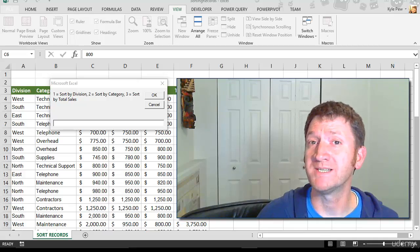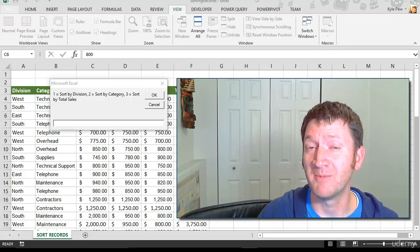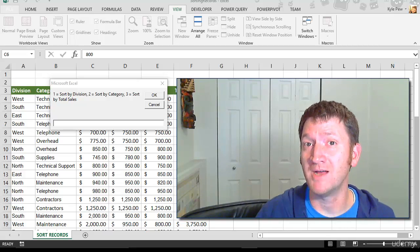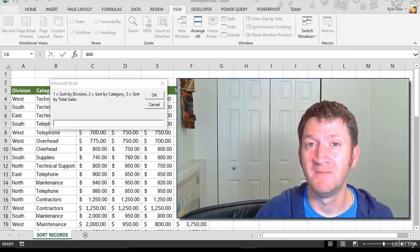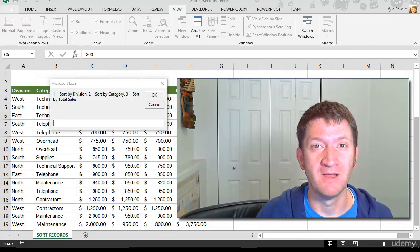So before you jump into the next project, project number three, I want to pause right here and let's do a little bit of brainstorming.